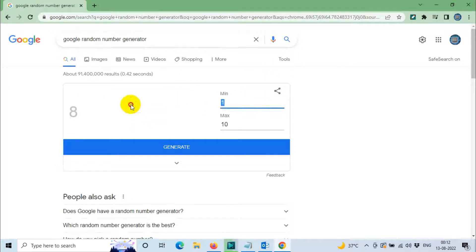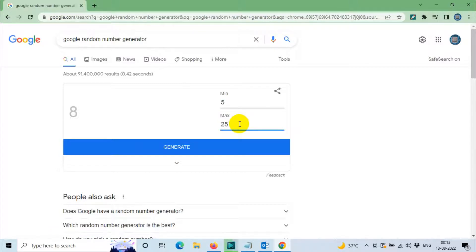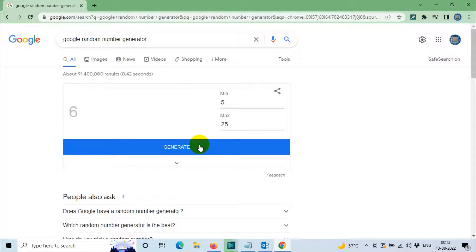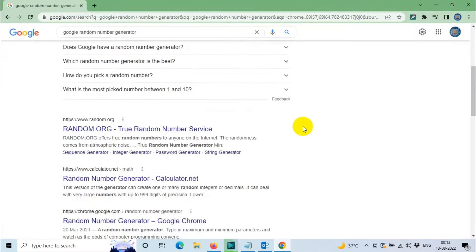You can change the options, like for example 5 to 25. If you need a random number from 5 to 25, just click on generate. So automatically this will generate the random numbers on Google.